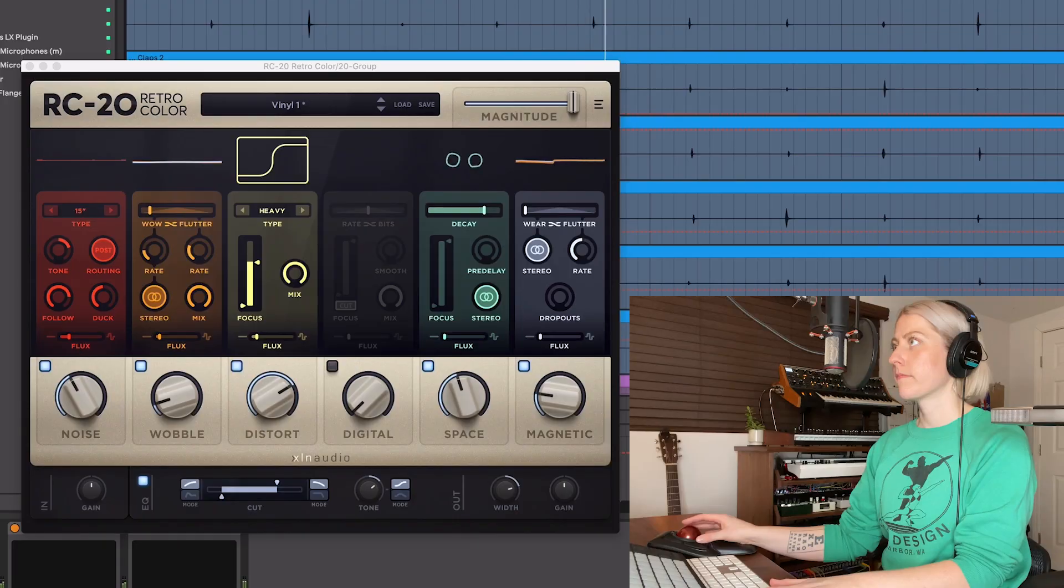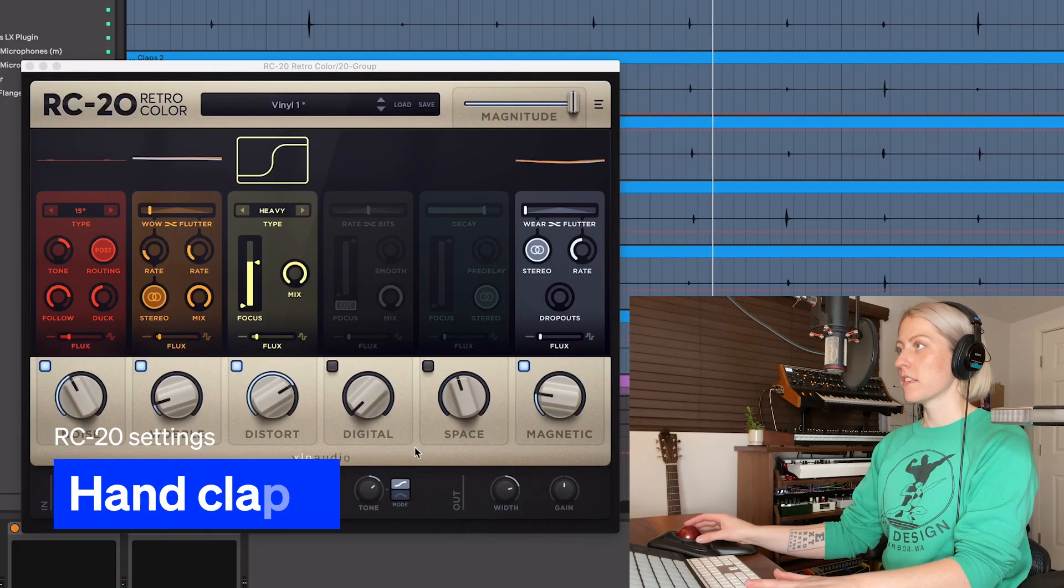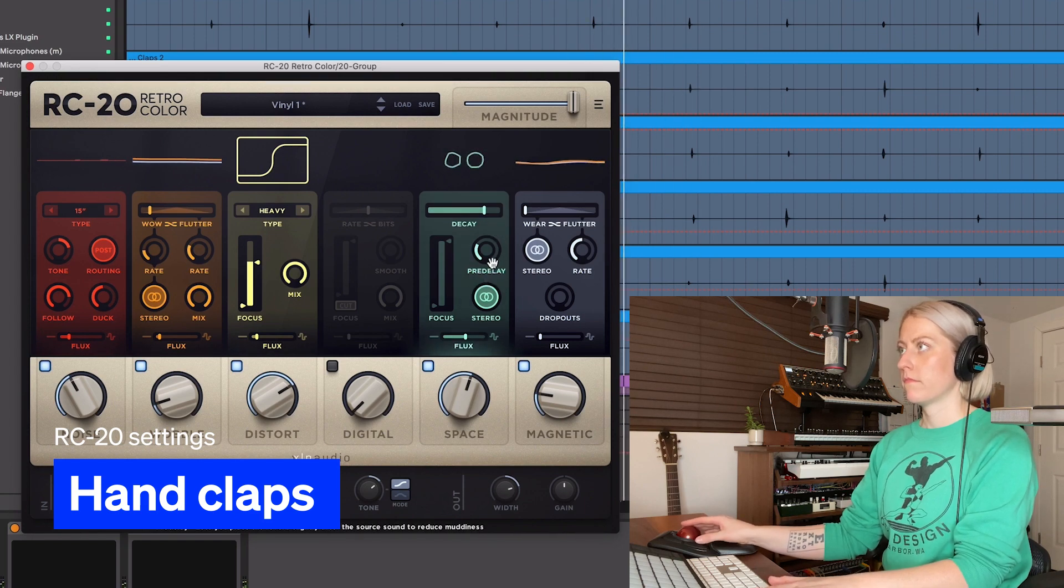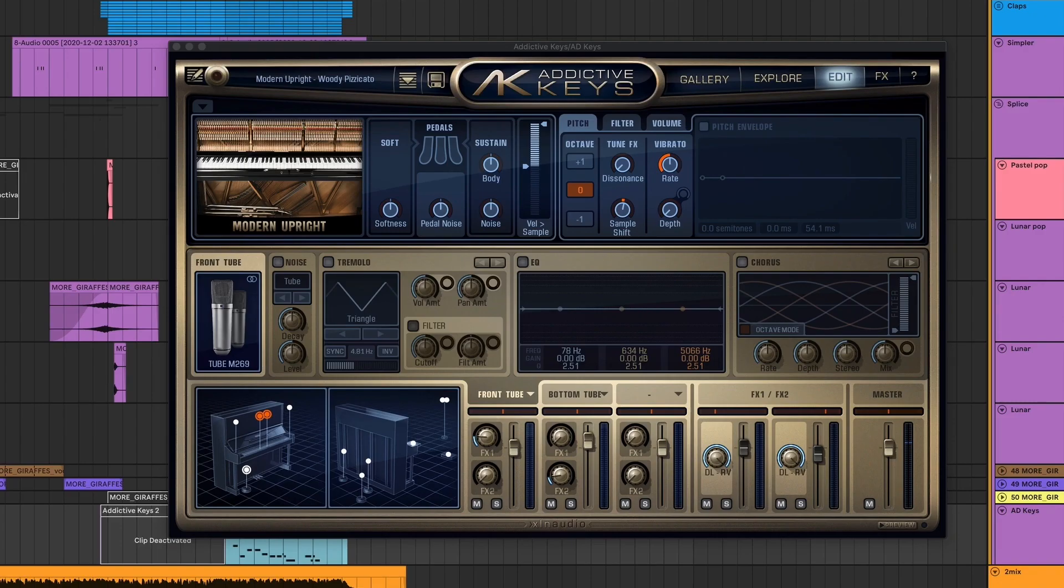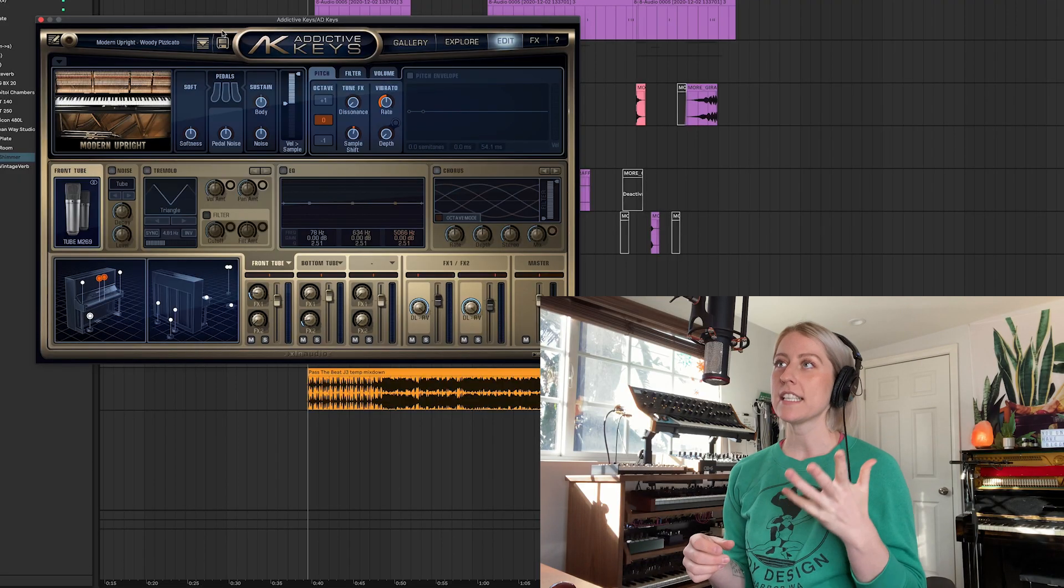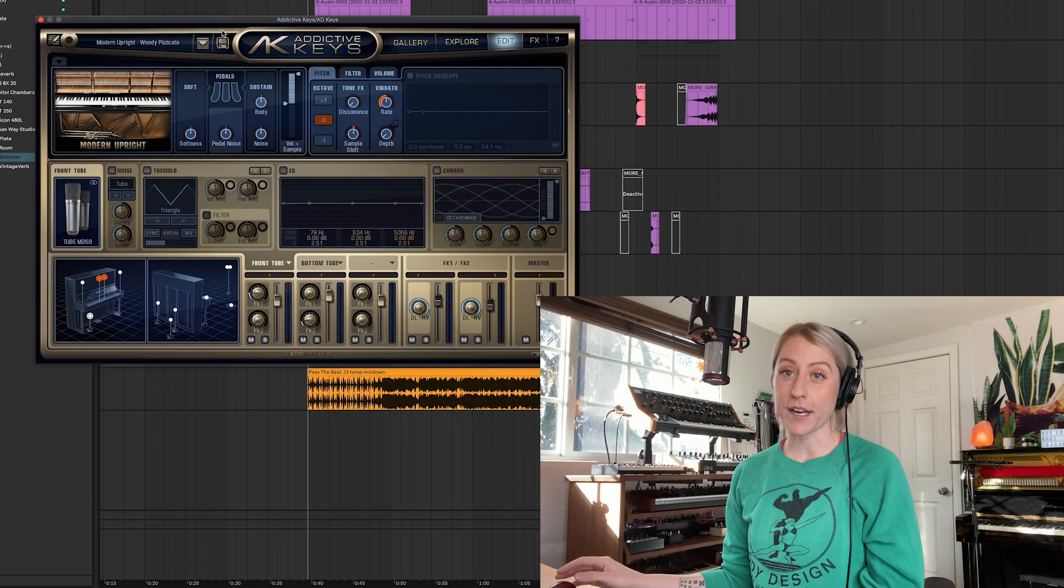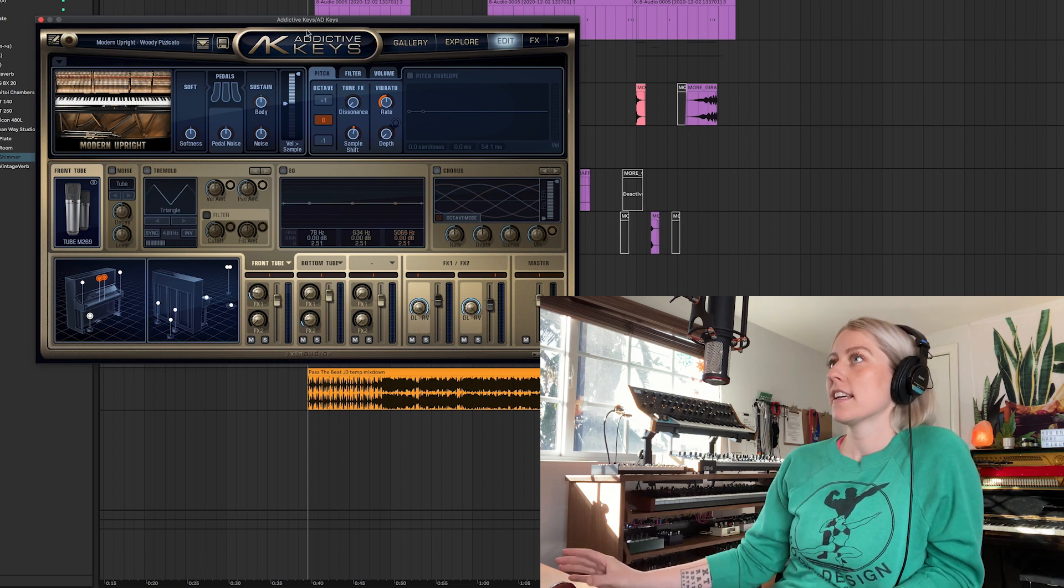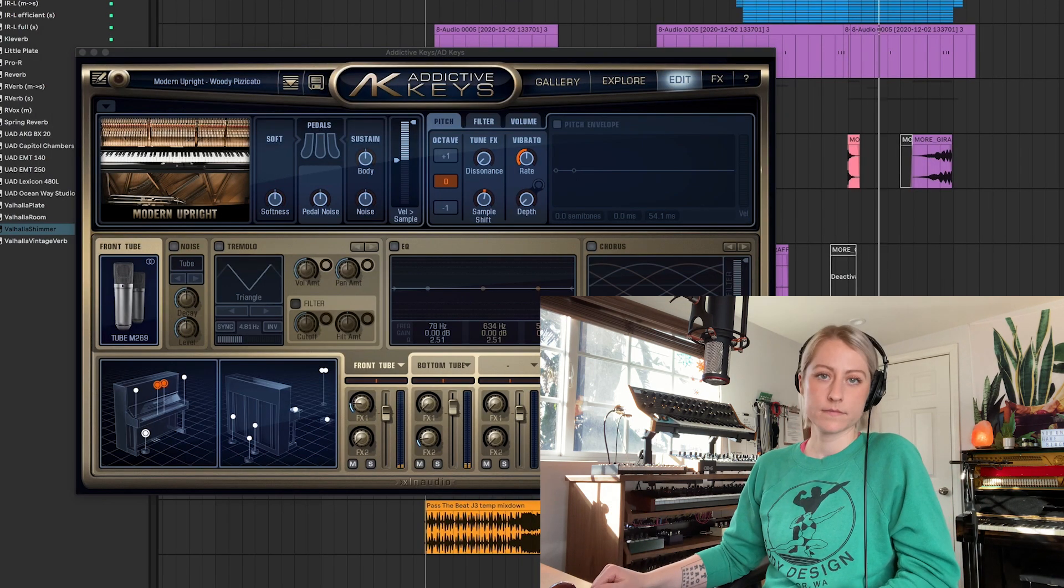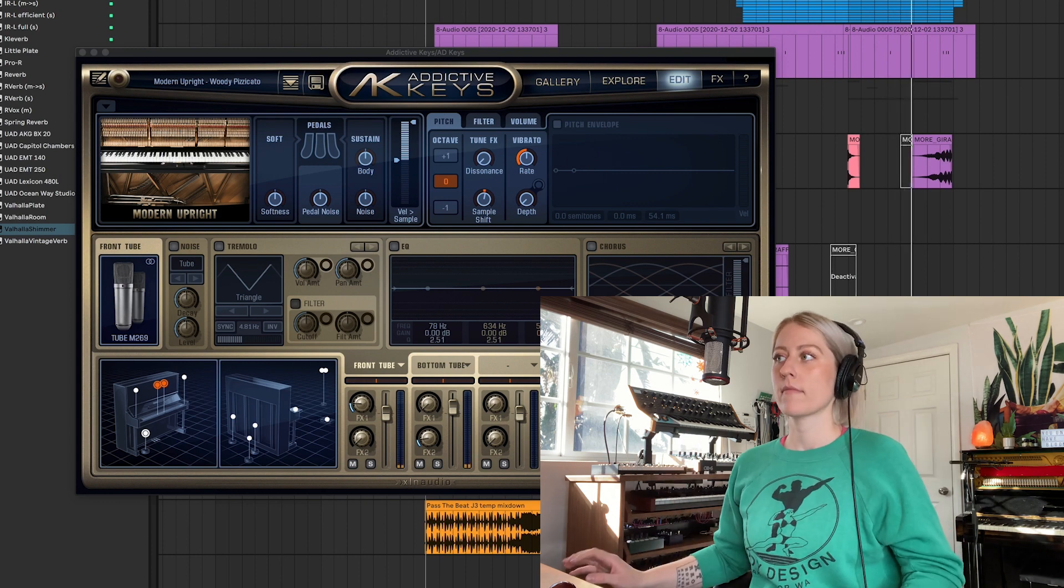Let's do like five more of those. That's dope. This is another thing from XLN and I love Addictive Keys. I found this cool woody pizzicato modern upright piano and what I wanted to do was just highlight this melody. Pretty plucky. I like to feel like Stevie Nicks and hold this one, so I'm gonna do it.